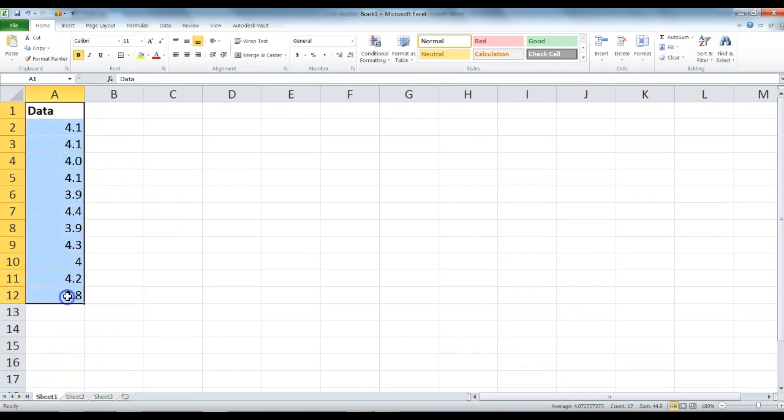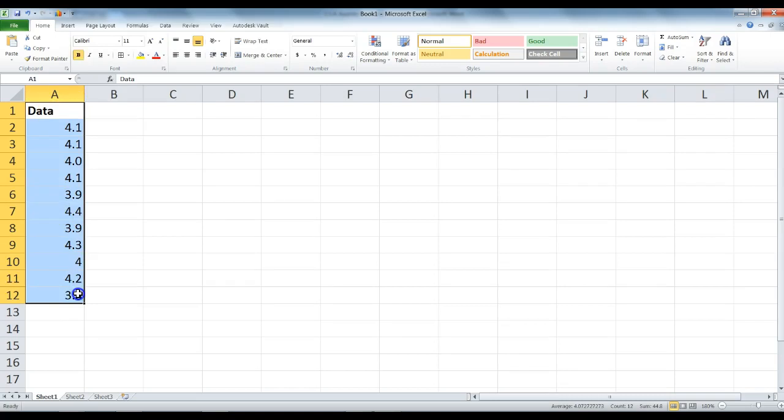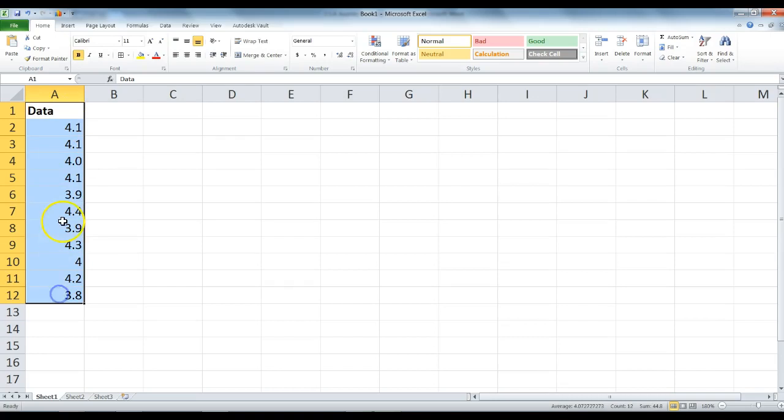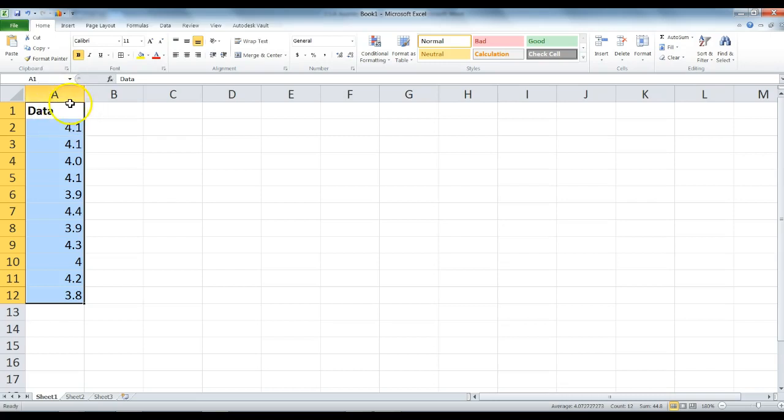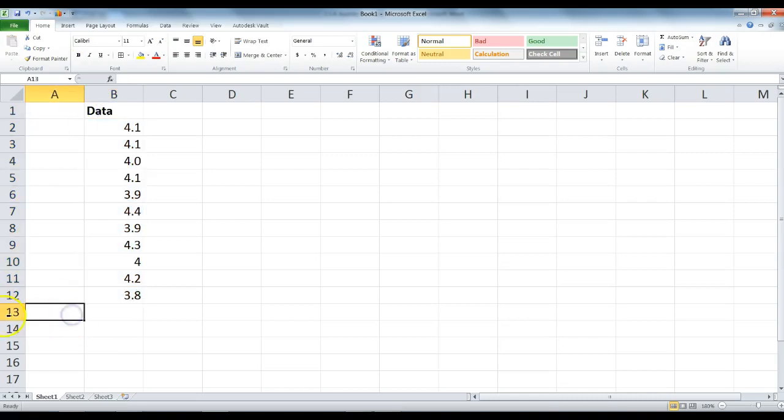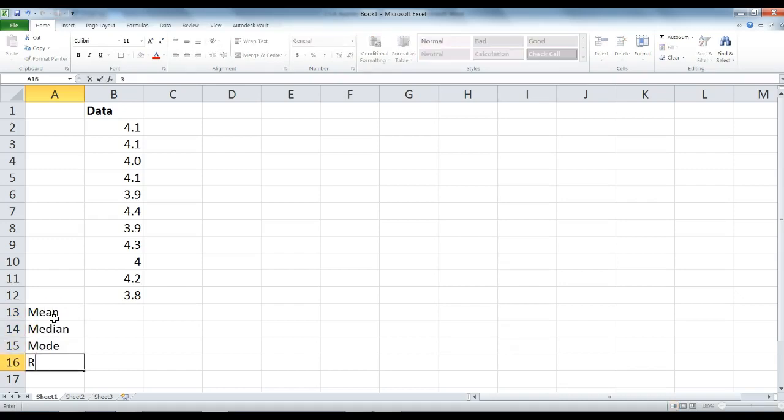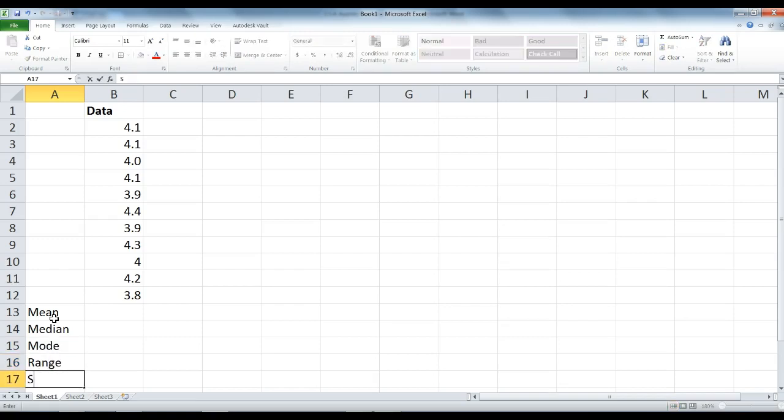Once you have your data typed out like you see here, we are going to do some cleanup to organize our data. First thing we want to do is click on the data, highlight all of it, and move your mouse to the top part. We are going to click and drag that into the B column, and in A13 we are going to type mean, press enter, median, mode, range, and standard deviation.